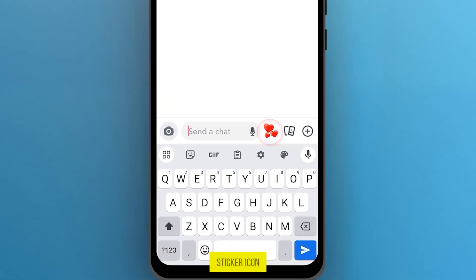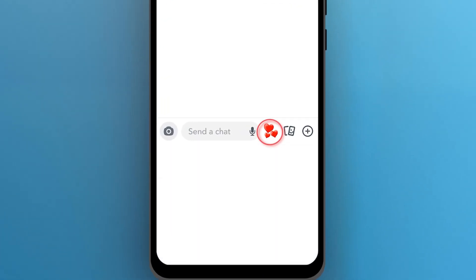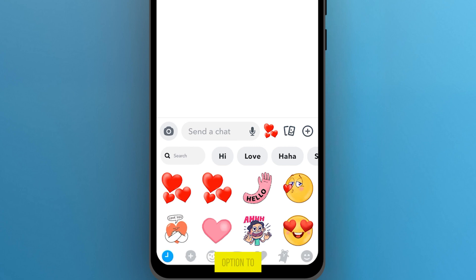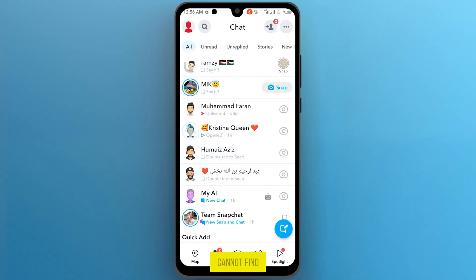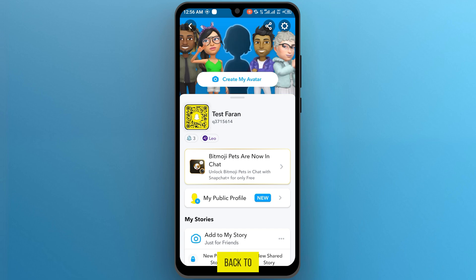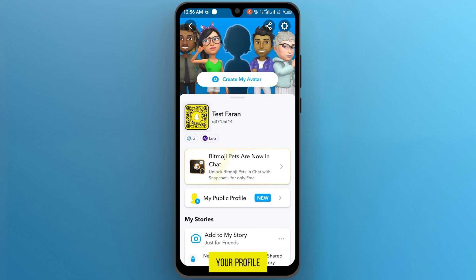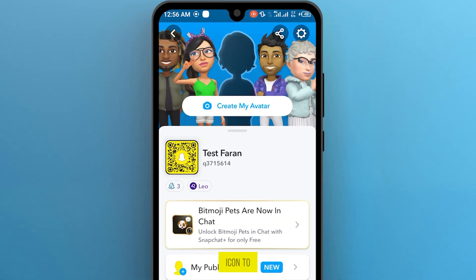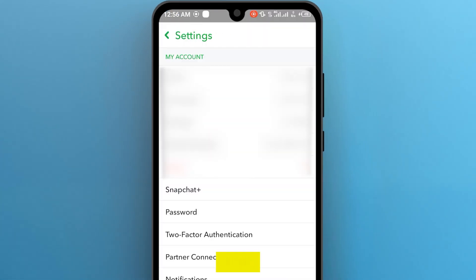Now tap on this sticker icon, and here I cannot find any option to play games with my friend. If you cannot find any option, then go back to your profile, and on the top left tap on this gear icon to go to settings.